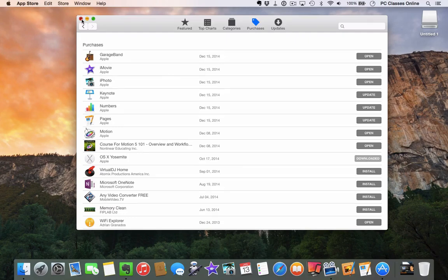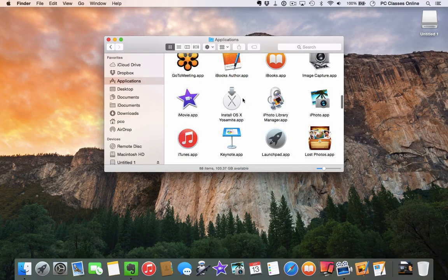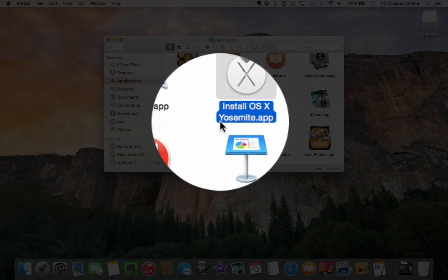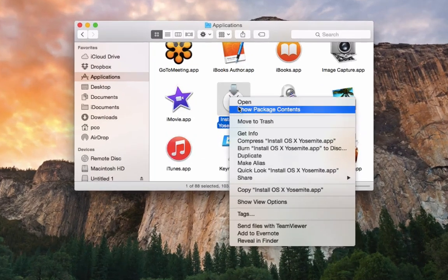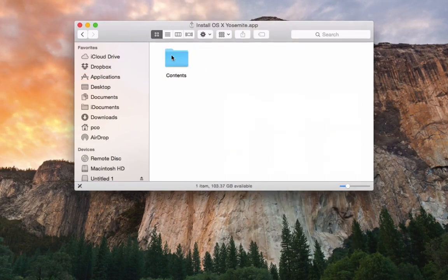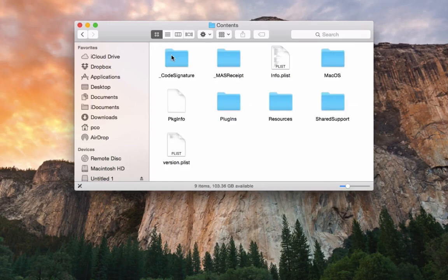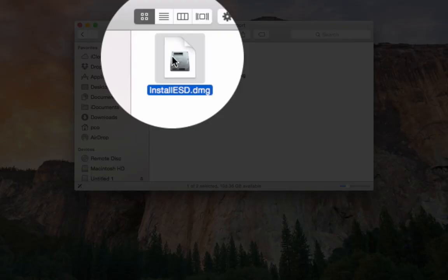Once you've downloaded Yosemite it's going to go into your Applications folder. Go to Finder, go to Applications. Despite what you might think, it's not going to be under Y — you need to look under I for 'Install OS X Yosemite.' Next, secondary-click on it and go into Show Package Contents. If you don't know how to secondary-click, you can hold the Control key and click. Go into Show Package Contents, then double-click on Contents, and then double-click on Shared Support.